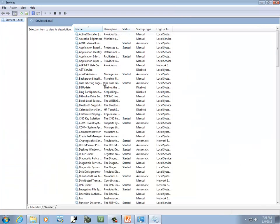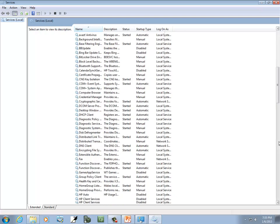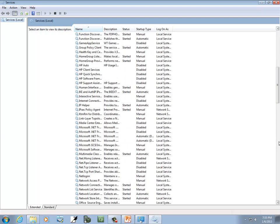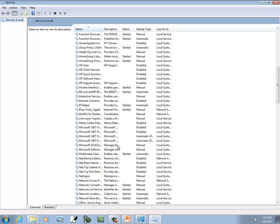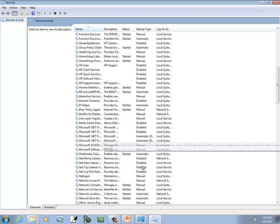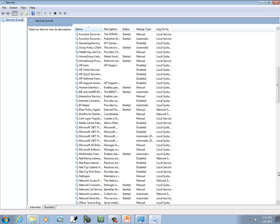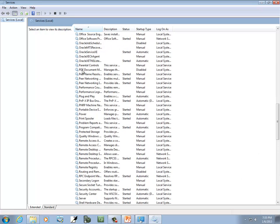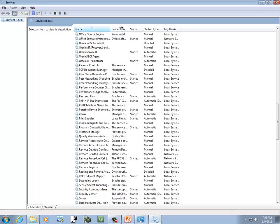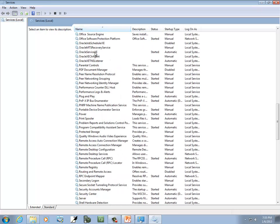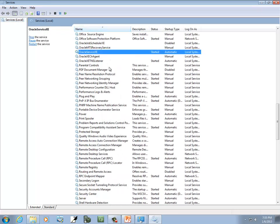Well, these are all the things that are running on your computer service-wise. I shouldn't say all of them are running. Some of them are currently running. But you can see the ones that are started. I'm looking for Oracle XE. There it is. Oracle service XE. And you see it says the status is started. Startup type is automatic. It's logged in as local system.